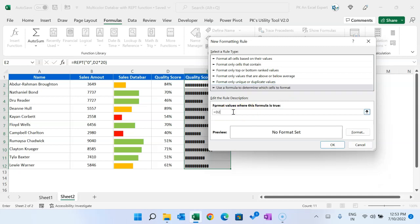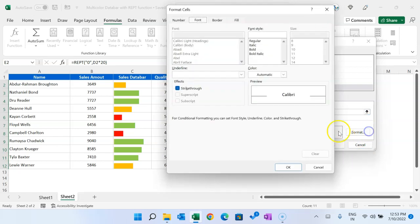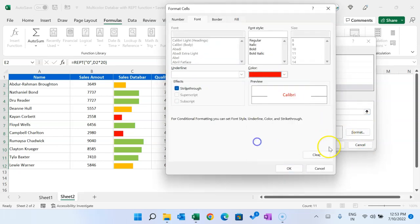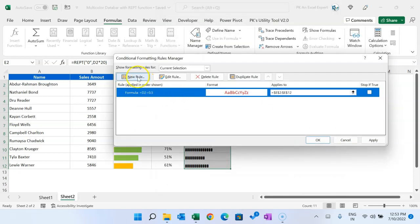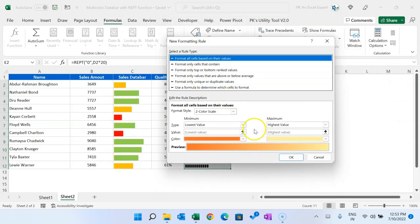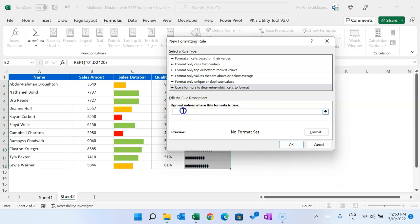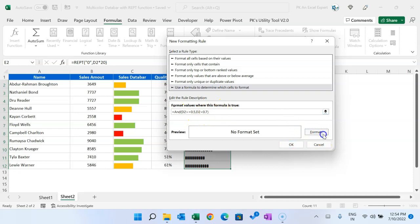Equal to D2 is less than 0.5, which is 50 percent. Format as font red, this one. OK. New rule.